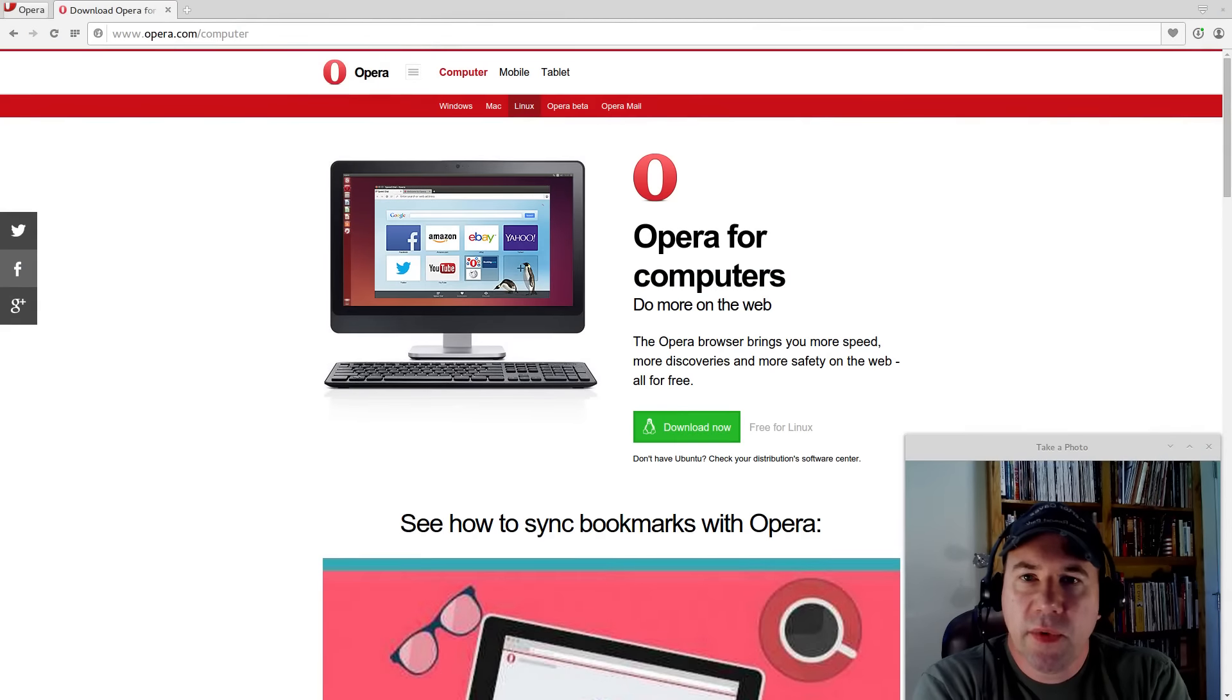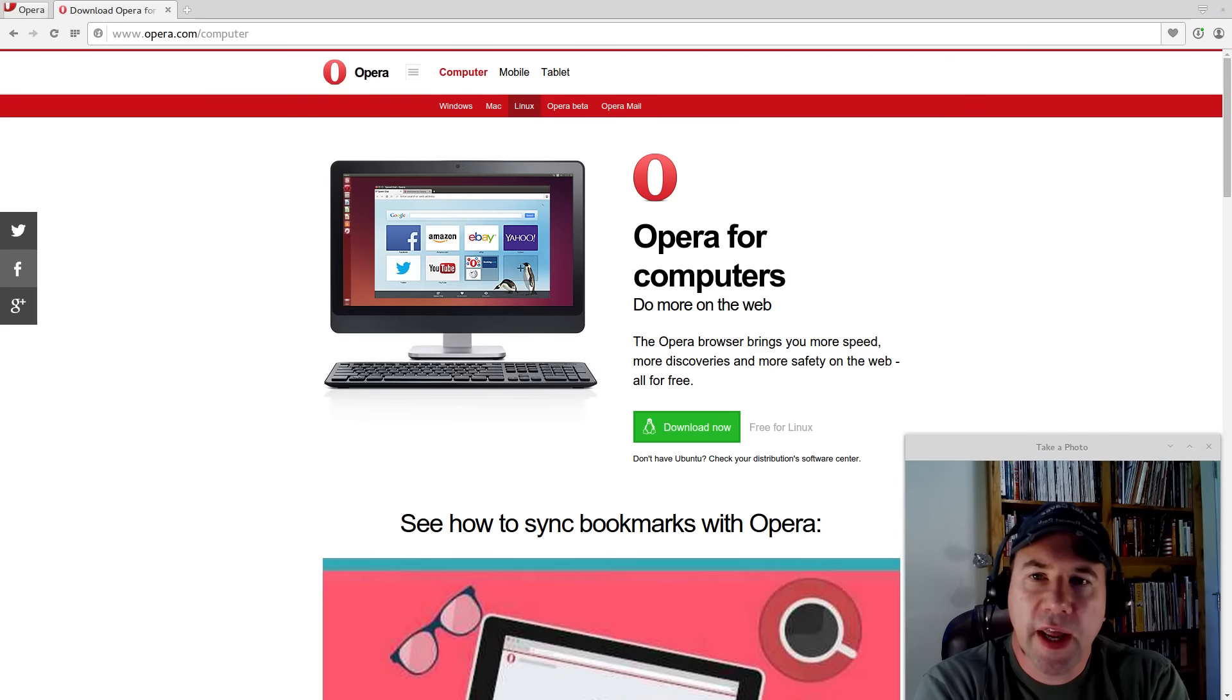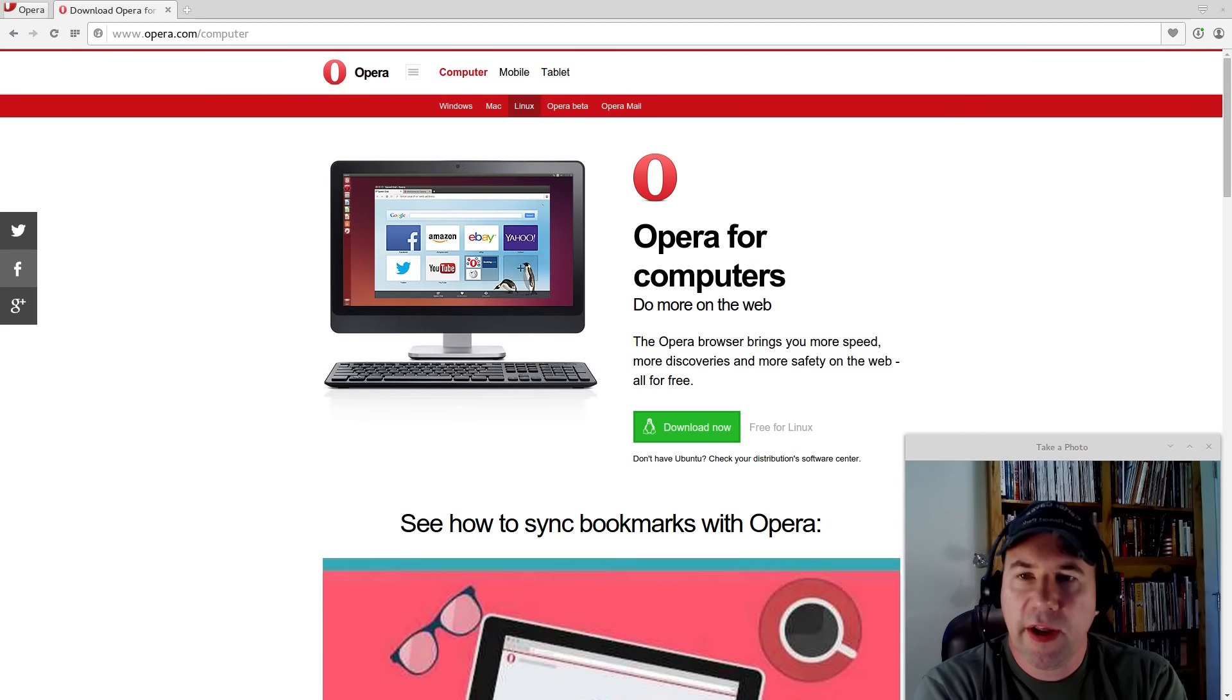Hello everybody, AJ Ryzik here and today we're taking a look at Opera Internet Browser.